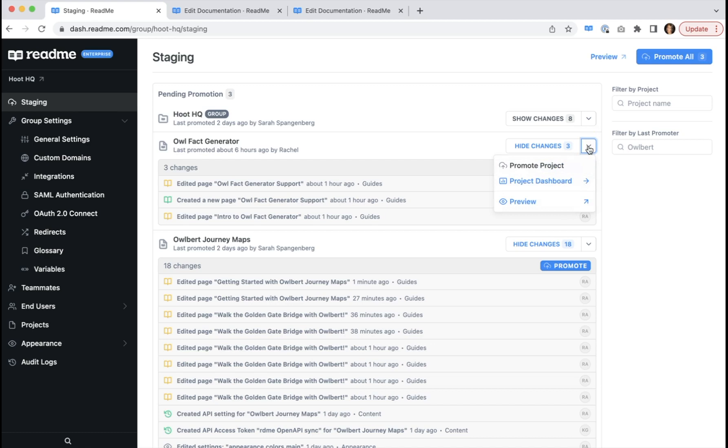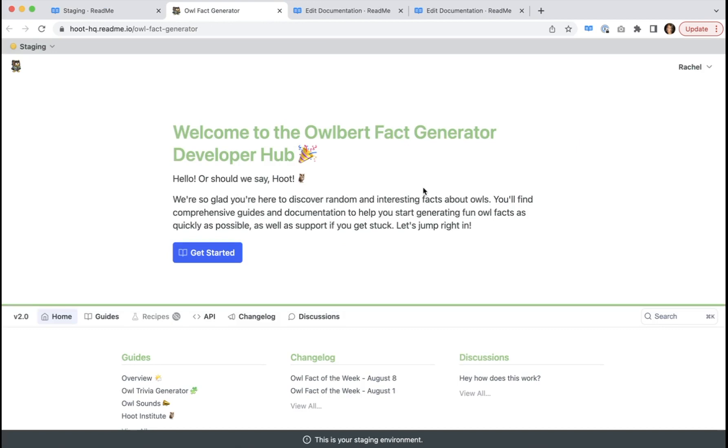Clicking this dropdown also shows some more options. In addition to promoting your project, you can jump to the project's dashboard, or you can review the stage changes in the hub to simulate the end user experience.